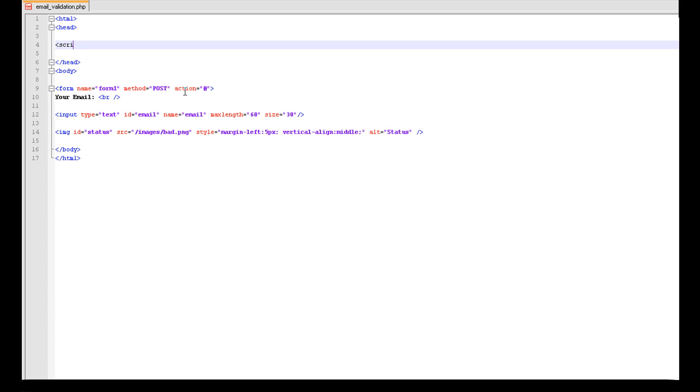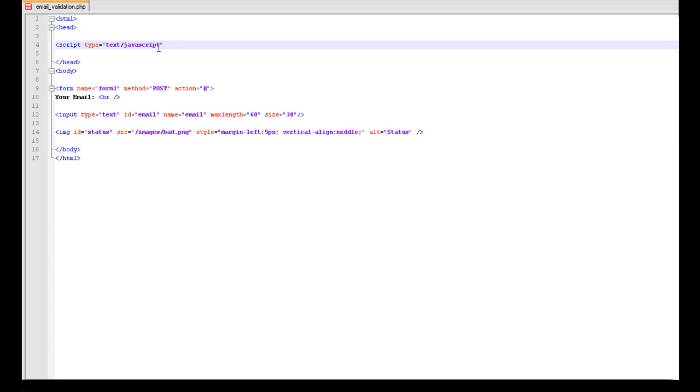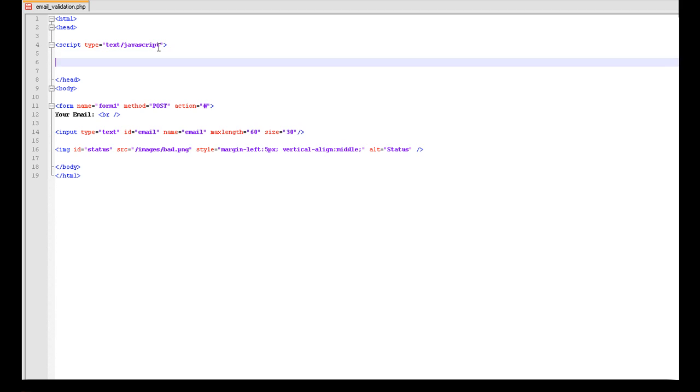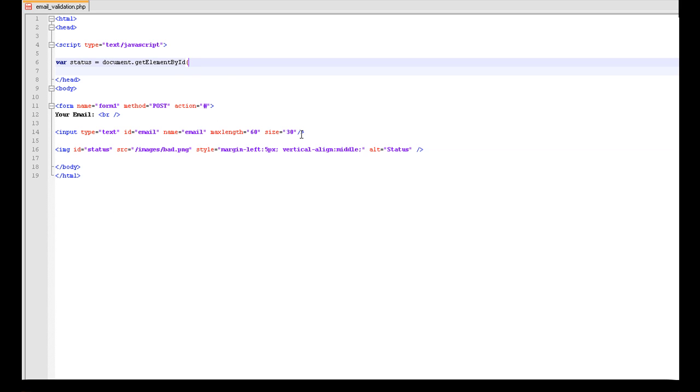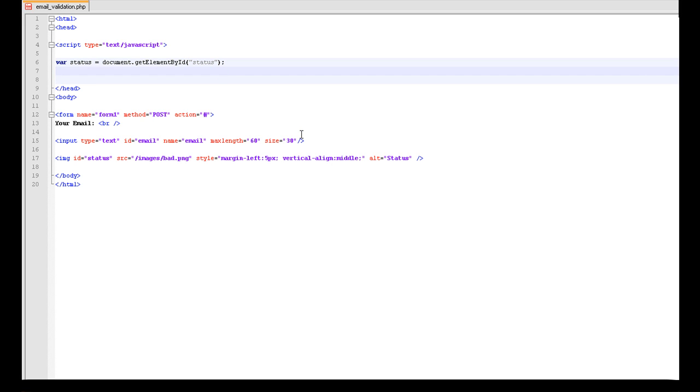So we want script, and we are going to set it to type, we need to set it to text slash JavaScript. Set the variable to, variable of status to document.getElementById, and then we want to get the status of this. Okay, so we want to set it to the status of this, to get the ID of that element.